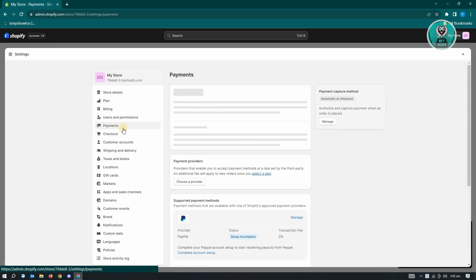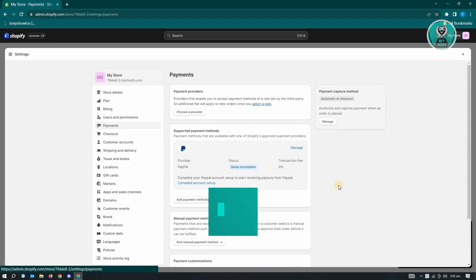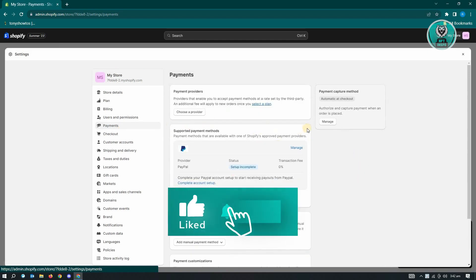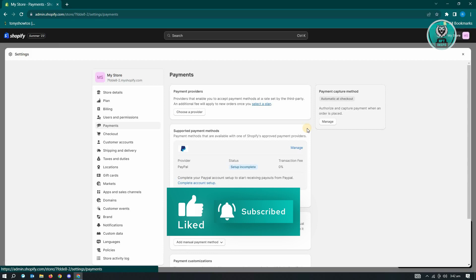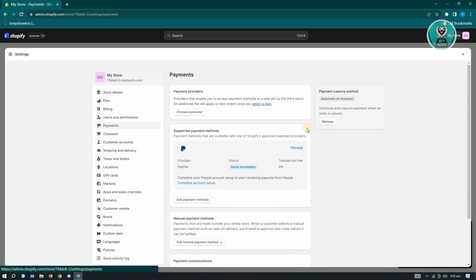In the payments section, you should be able to see a section for payout. Since this is a test site, the option for payout will not be available on your screen. But if your site is a production site, meaning that your site is actually published, then you should be able to see a section that says manage payout, and from there you'll be able to manage your payout and enter your bank details.